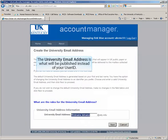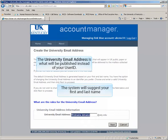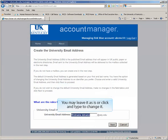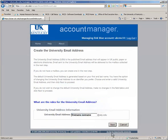The university email address is what will be published in our directories instead of your user ID. Please keep it professional. Click Next.